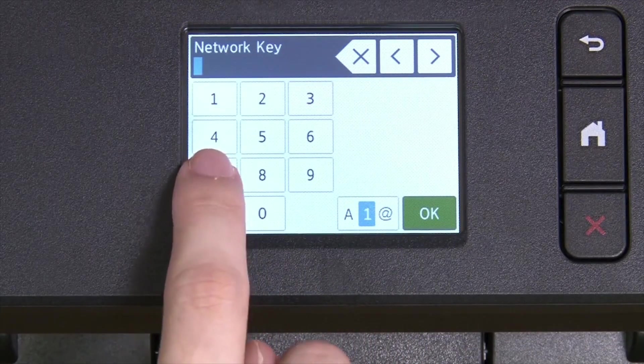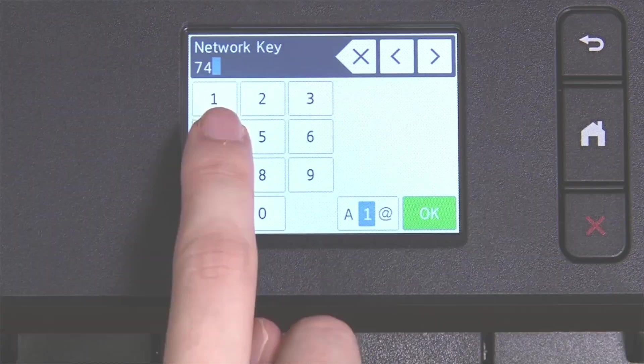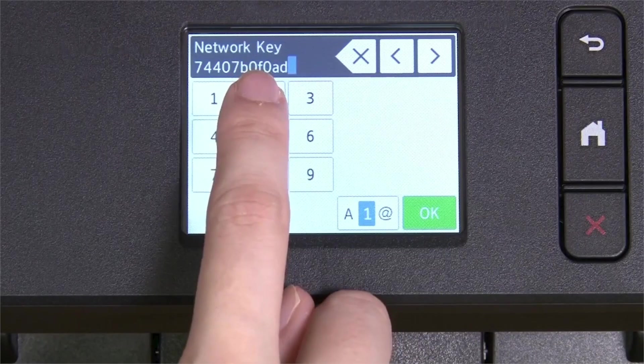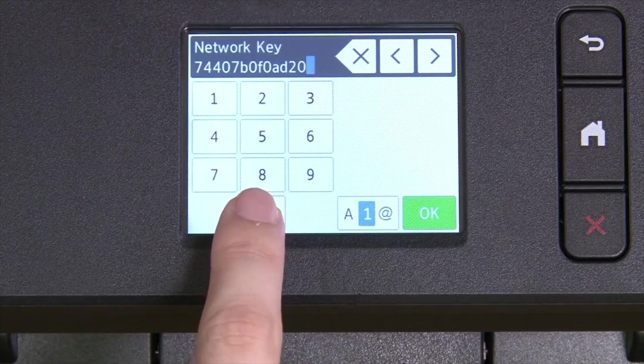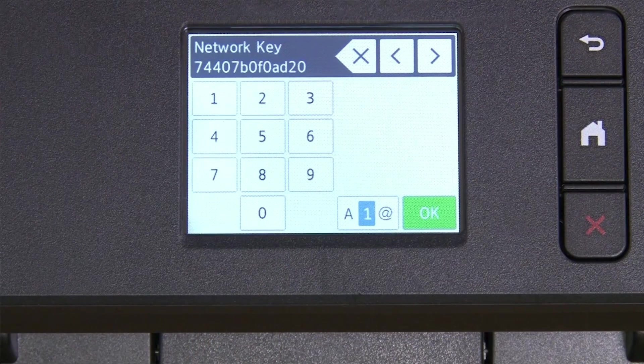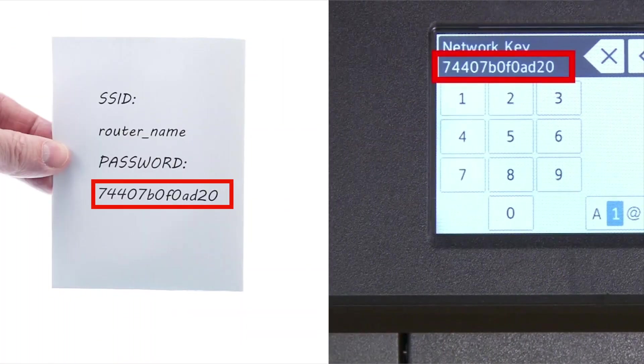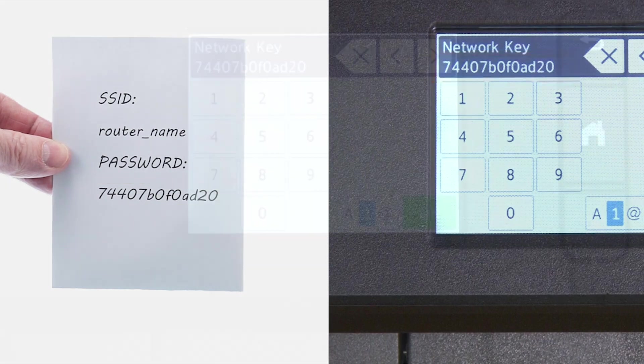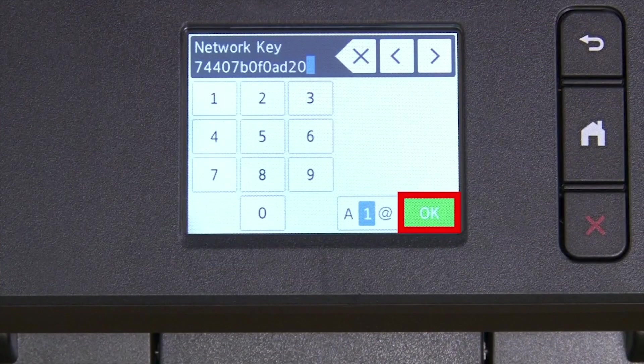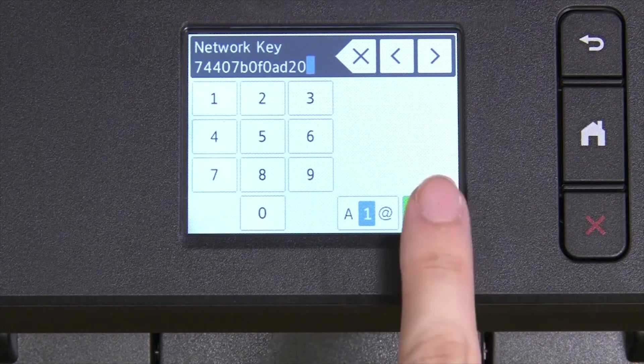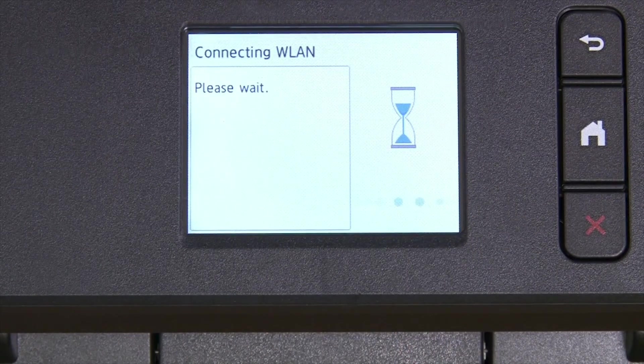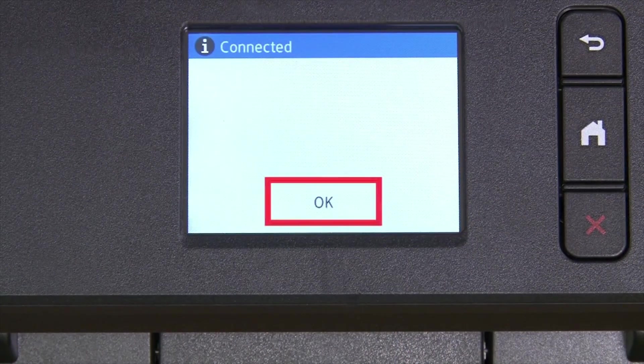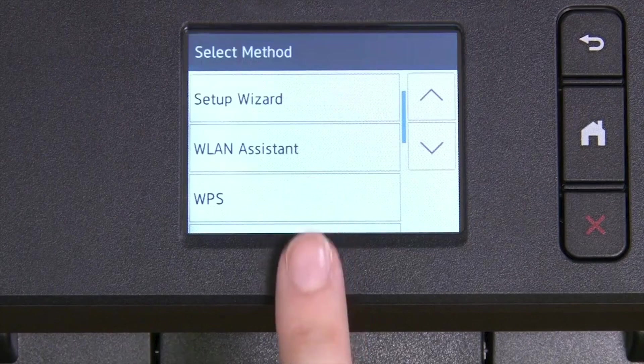Enter your network key using the touchscreen. Confirm that your network key is correct and press OK. Once the wireless connection is made, press OK.